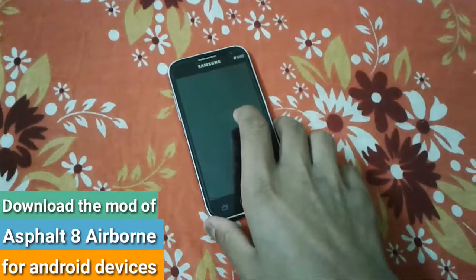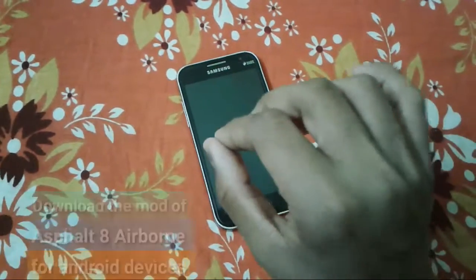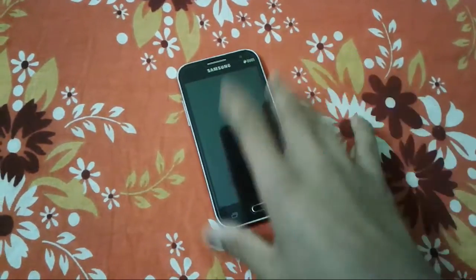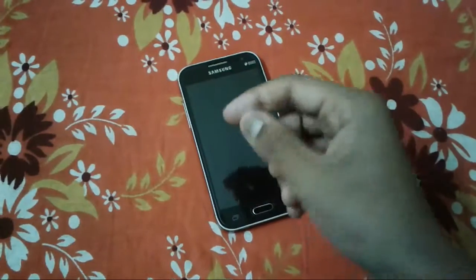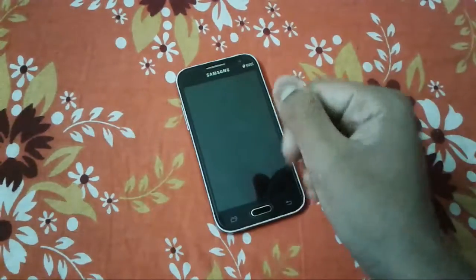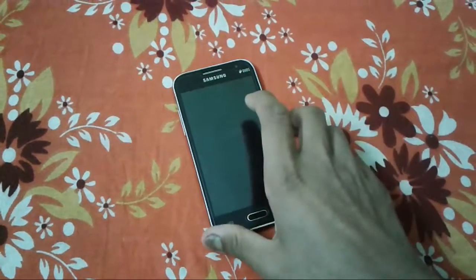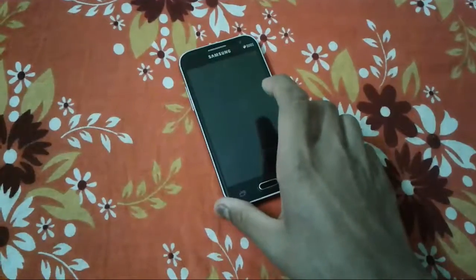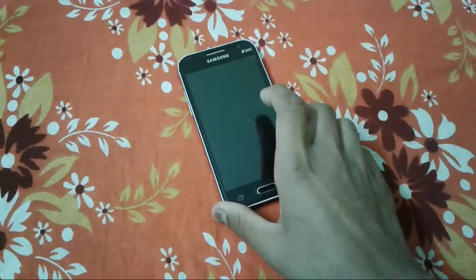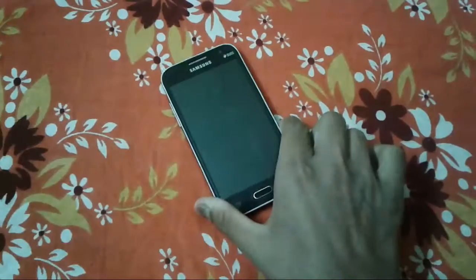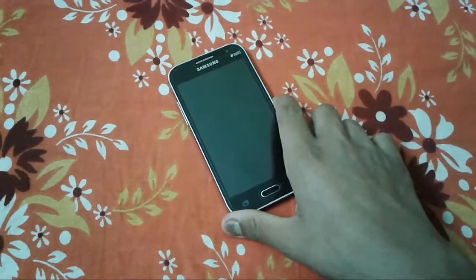What's up guys, welcome back to my channel. Today I am going to show you how we can download and install the mod of Asphalt 8 Airborne for free on our Android devices. Asphalt 8 is an arcade racing game created by Gameloft for Android and iOS devices. Let's see how we can download and install this awesome game — it is a modded version.